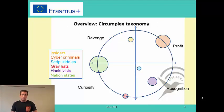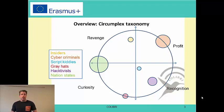Before going through each group, it's useful to have this circumplexed taxonomy, which presents them in a more visual way. For each group you can see how important a threat they are and what their main motivations are. For example, nation states are largely driven by revenge and curiosity, while cybercriminals are largely driven by profit.